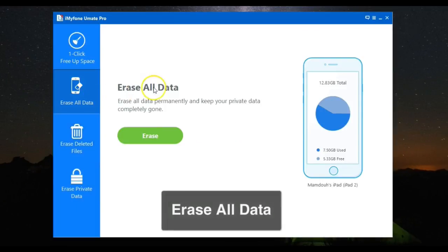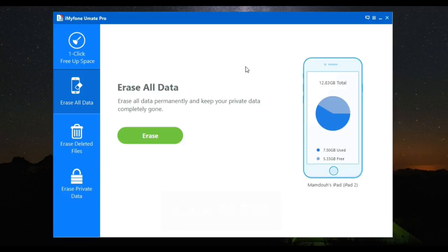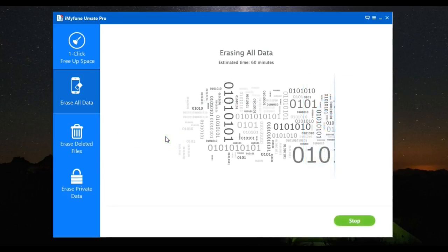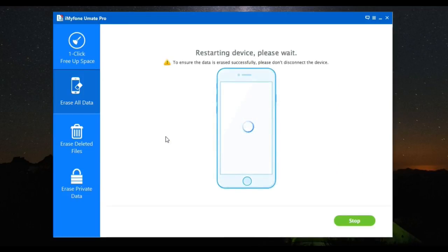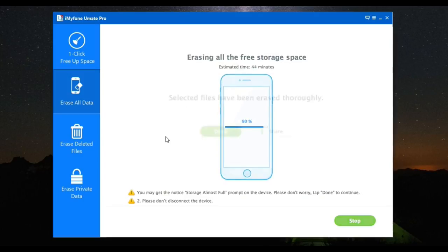Secondly, you have the Erase All Data option, which you can use to delete all files in one click. I know you can do this with Factory Reset, however, Factory Reset is not enough to delete all your data permanently. But this will do the work.